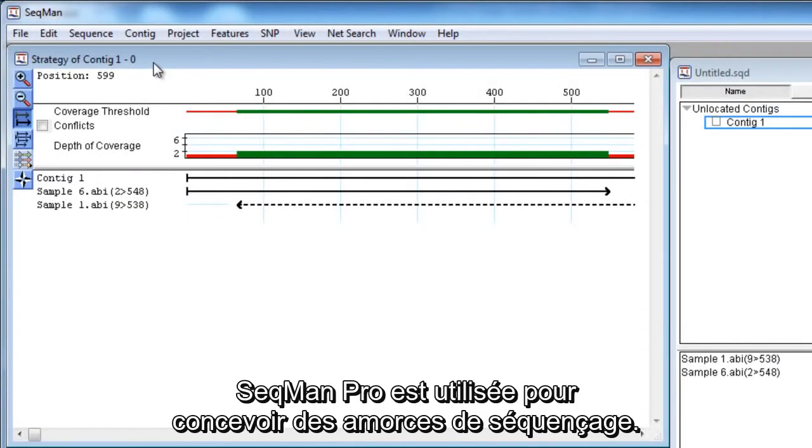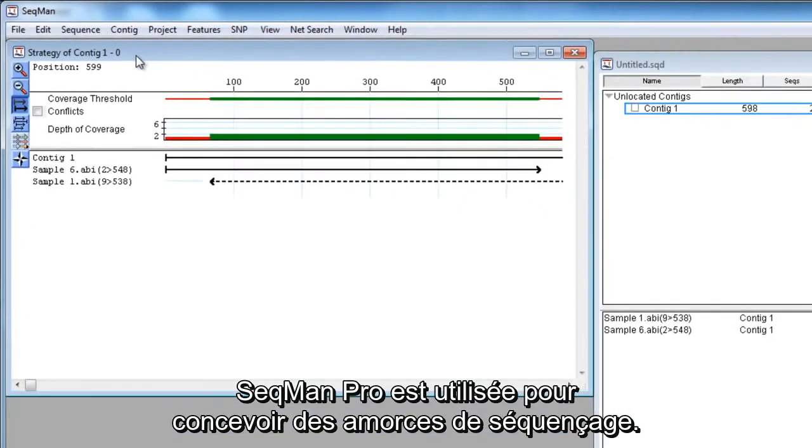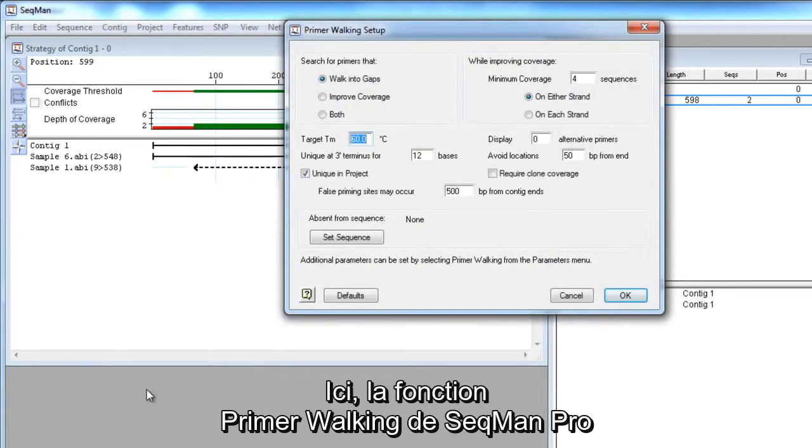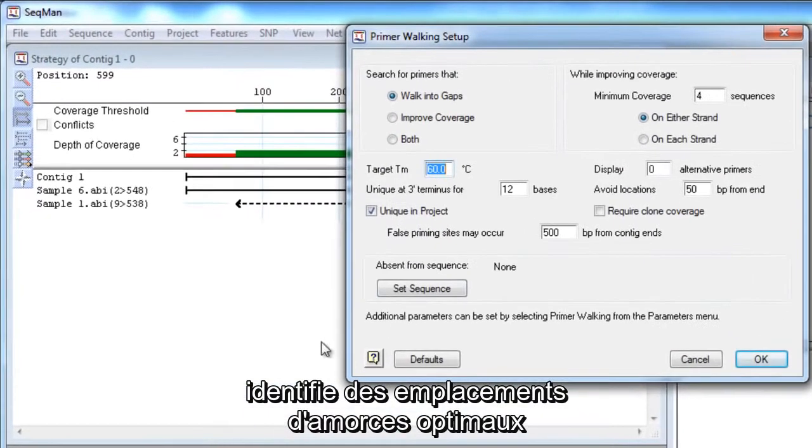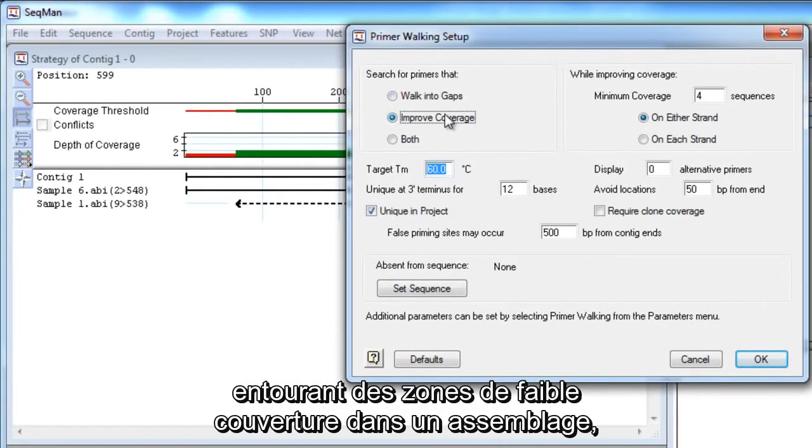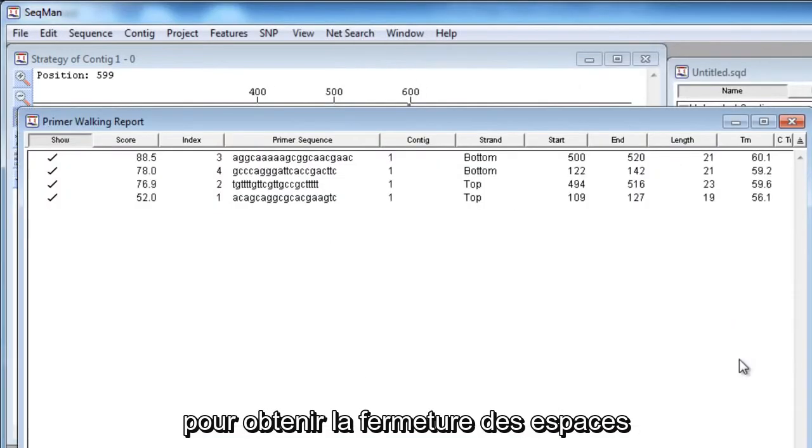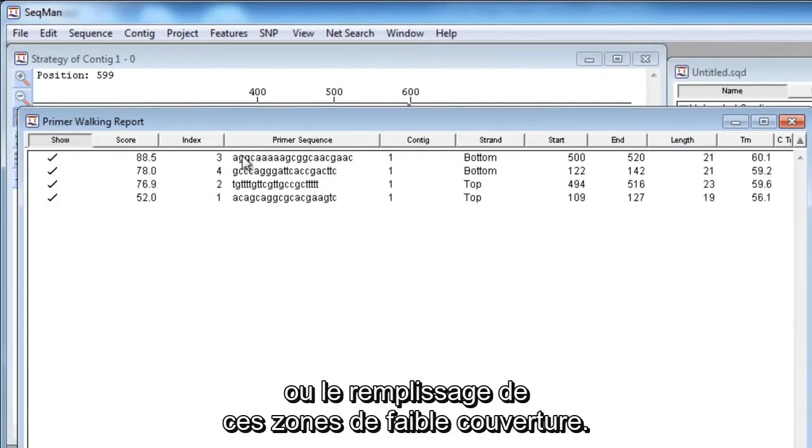SeqMan Pro can be used to design sequencing primers. Here, SeqMan Pro's Primer Walking feature identifies optimal primer locations surrounding areas of low coverage in an assembly, to drive the closure of gaps or to fill in these low coverage areas.